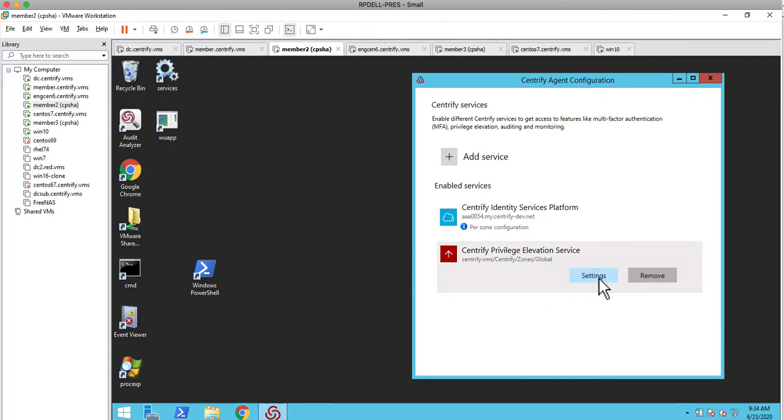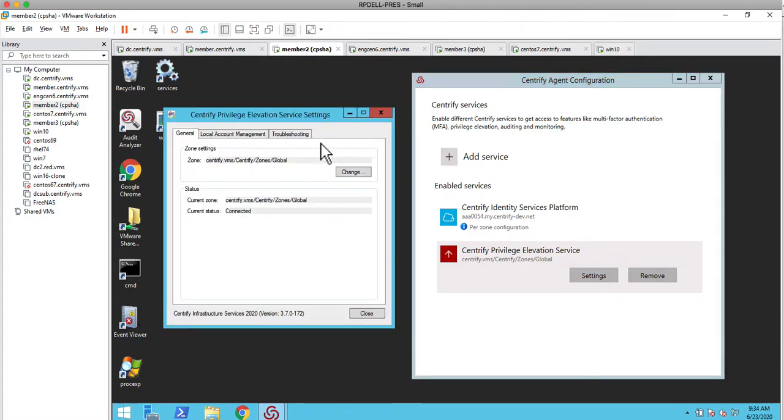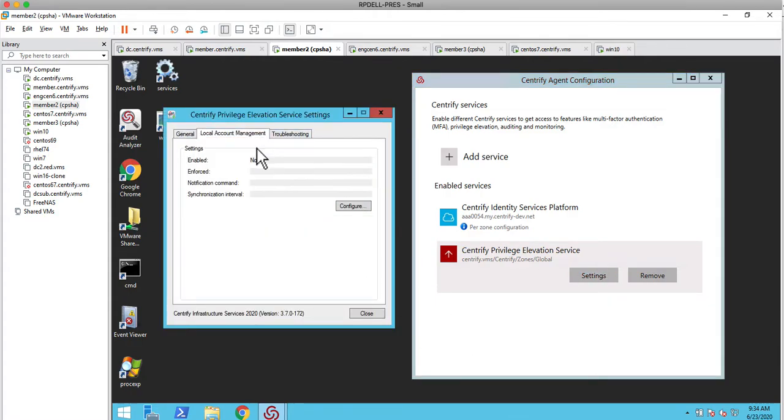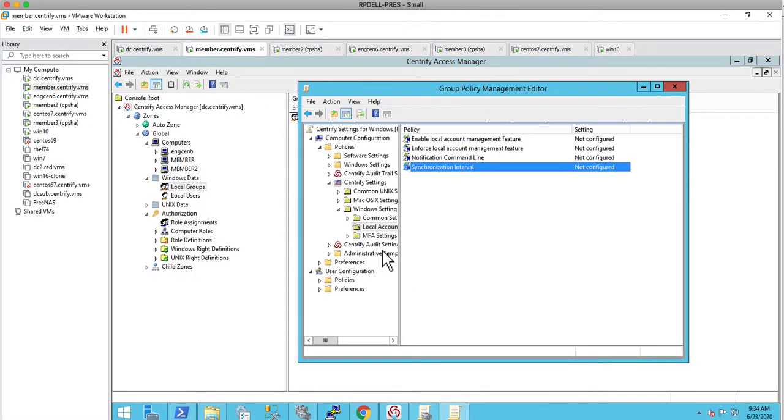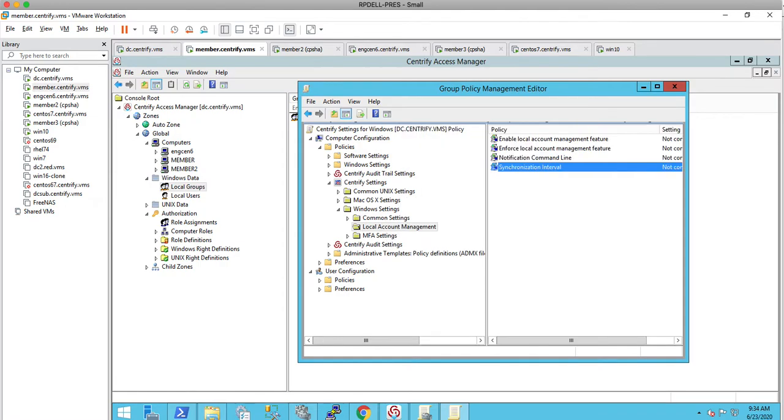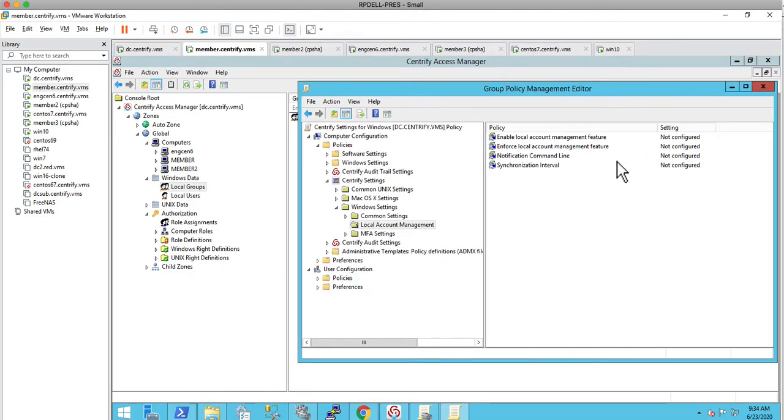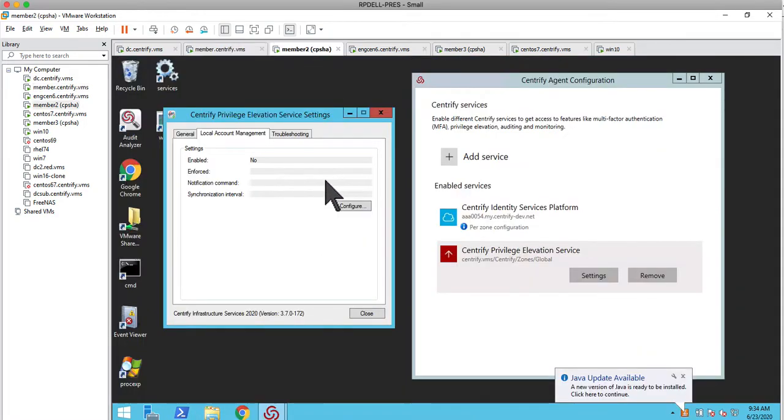If you look at the privilege elevation service, there's actually a new tab called local management. In this case, I would probably have to configure this manually. But there's also GPO. If you add the new GPOs for Windows, you're going to see that there are local account management GPOs that allow you to set it up. In a deployment, most likely you're going to be providing the settings either through the customer's tool like CCM or using group policy or manipulating the registry.